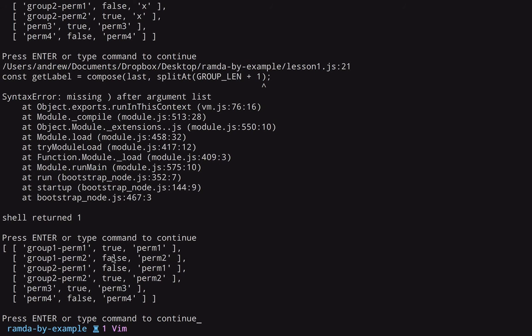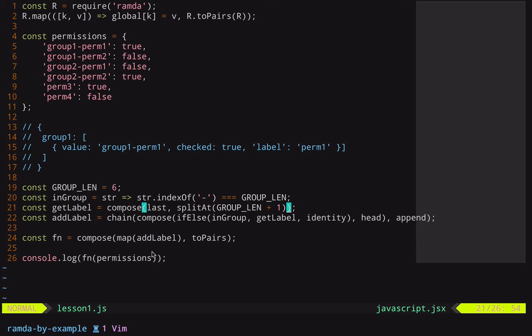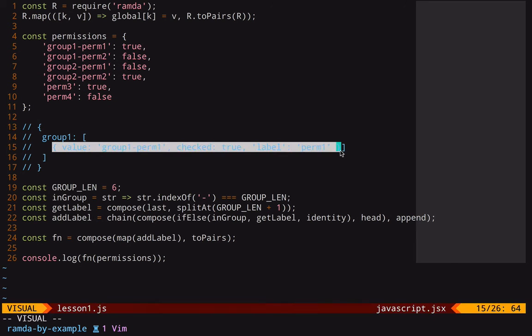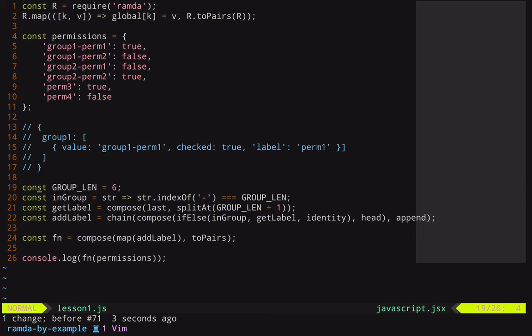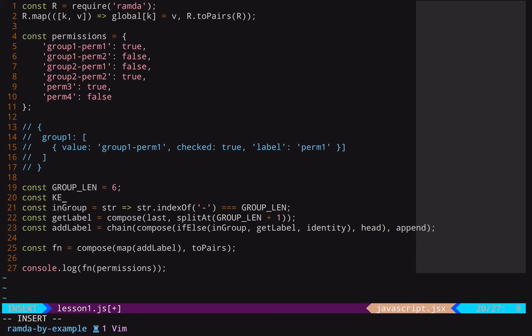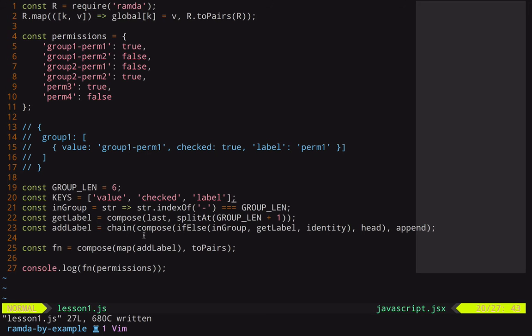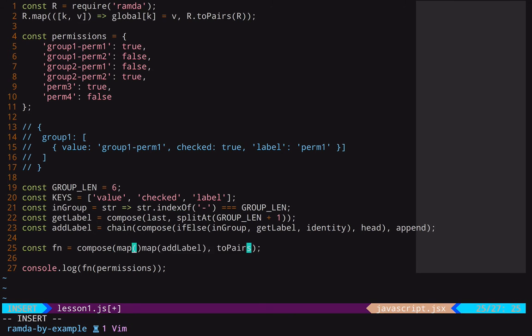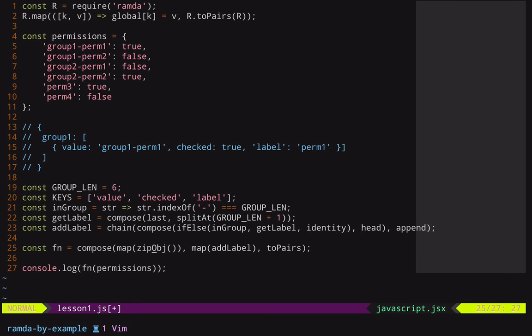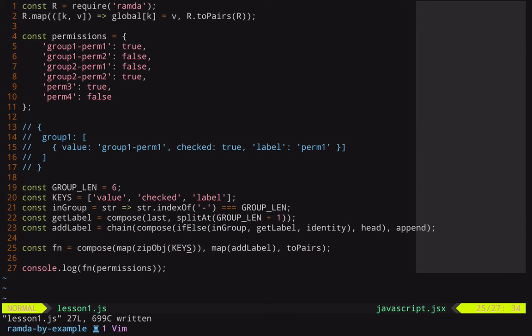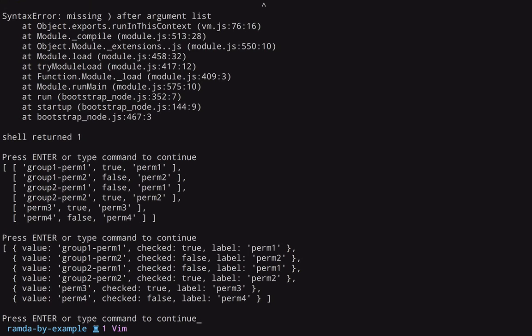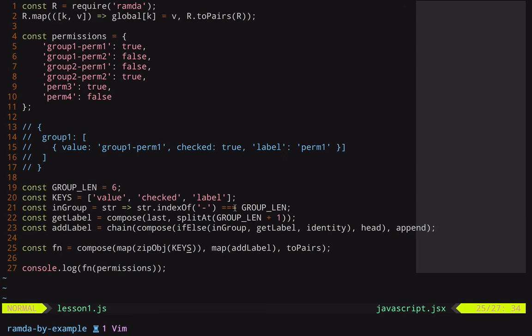Now we have our value, we have checked, and we have our label. So notice that those are the same three properties that we need in our objects here. So now let's create another constant here that we can call KEYS, and this will just be an array with our keys. So we can say value, and checked, and label. So now, all we need to do is zip these two sets of arrays together. So zipObj is the Ramda function, and the object keys will just be our KEYS. All right, let's see. Yes, it worked. So now we have an array of all of these objects in the format that we want. We have the value, we have checked, and we have our label.